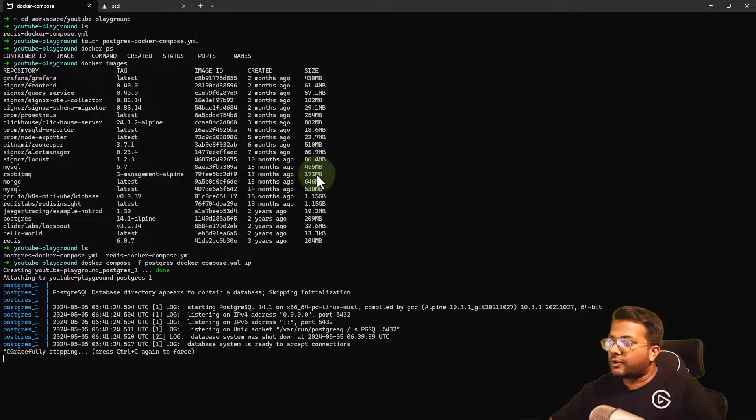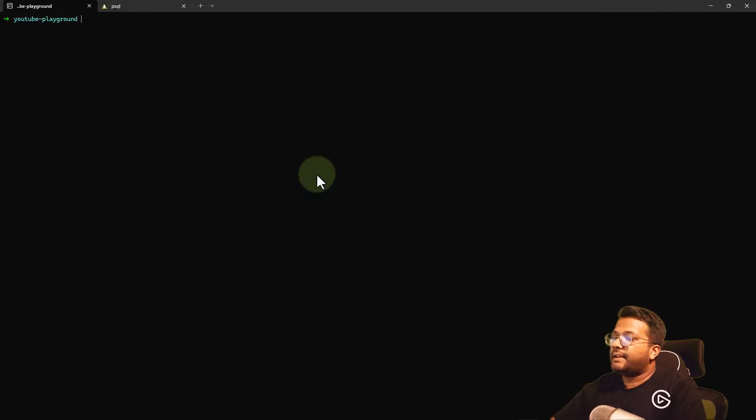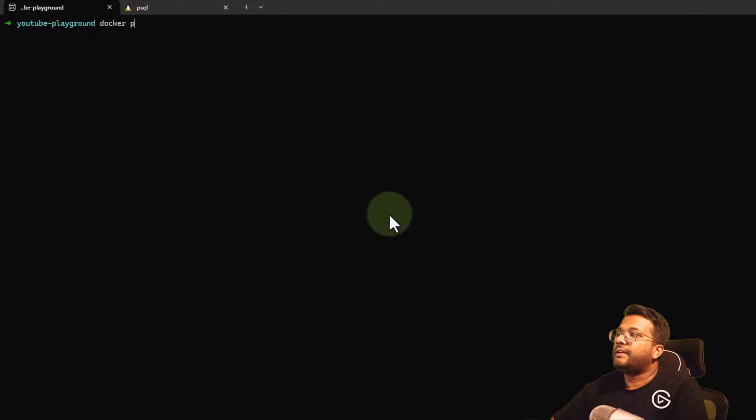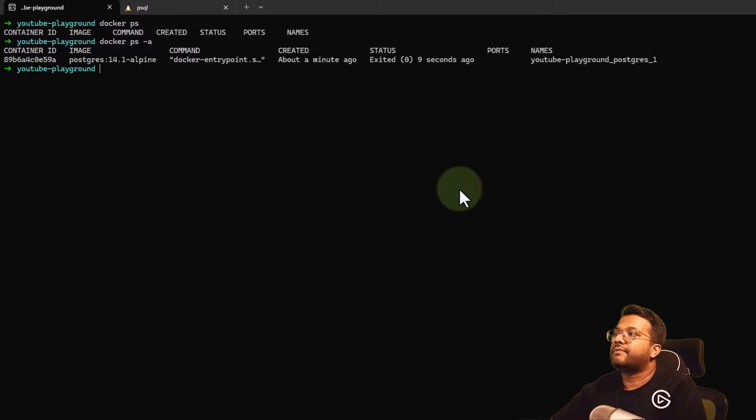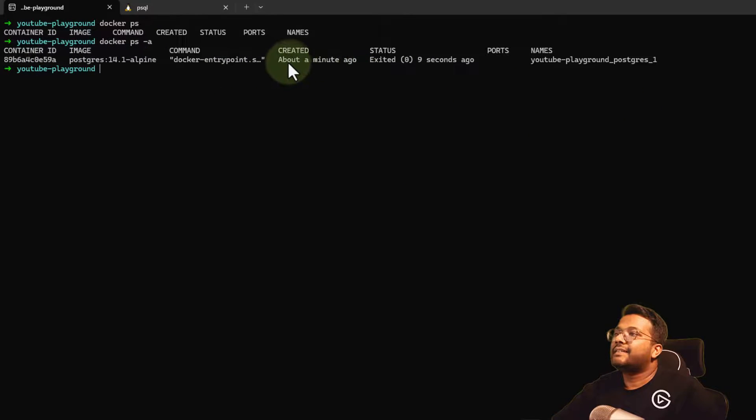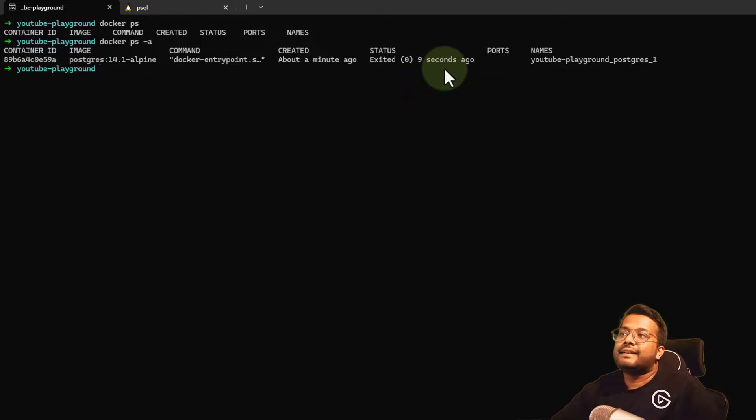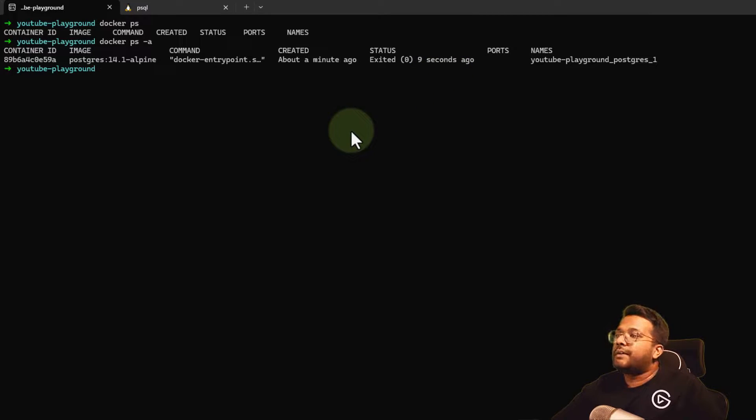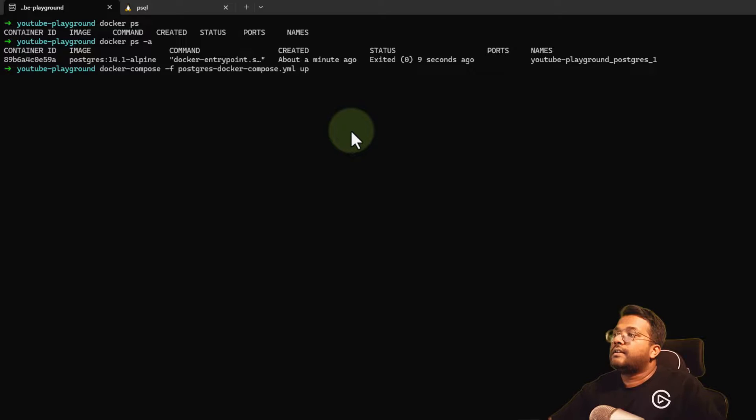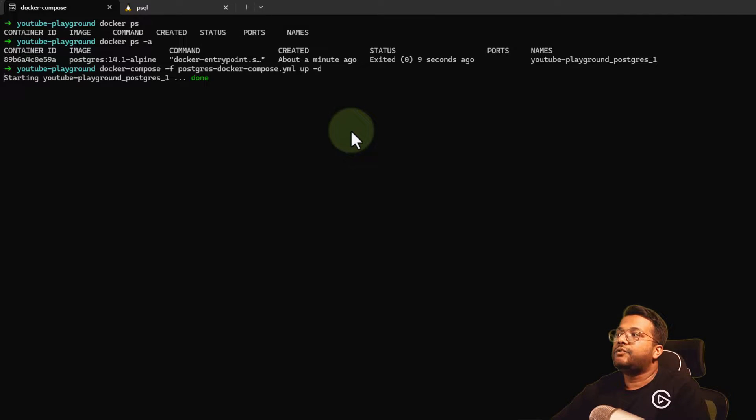If I do Control-C, let me clear it. I'll do docker ps and there's no running container. But if I do docker ps -a, you can see this container is there and it just exited - it was created a minute ago and exited nine seconds ago. Why? Because the Control-C command was supplied by me.